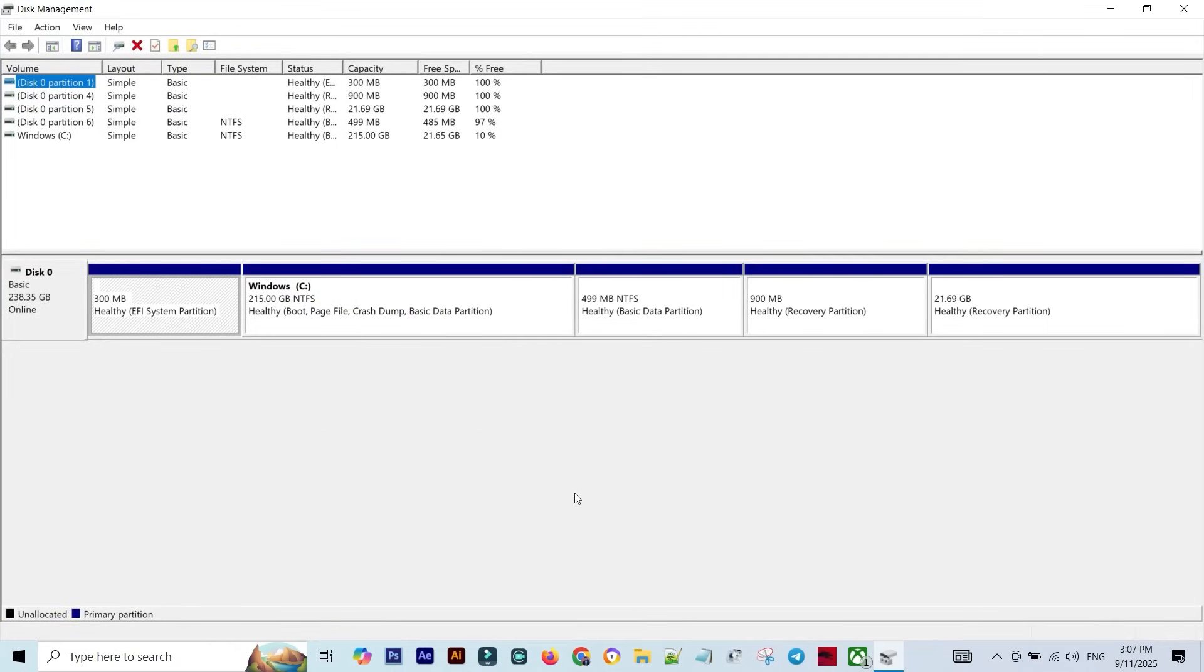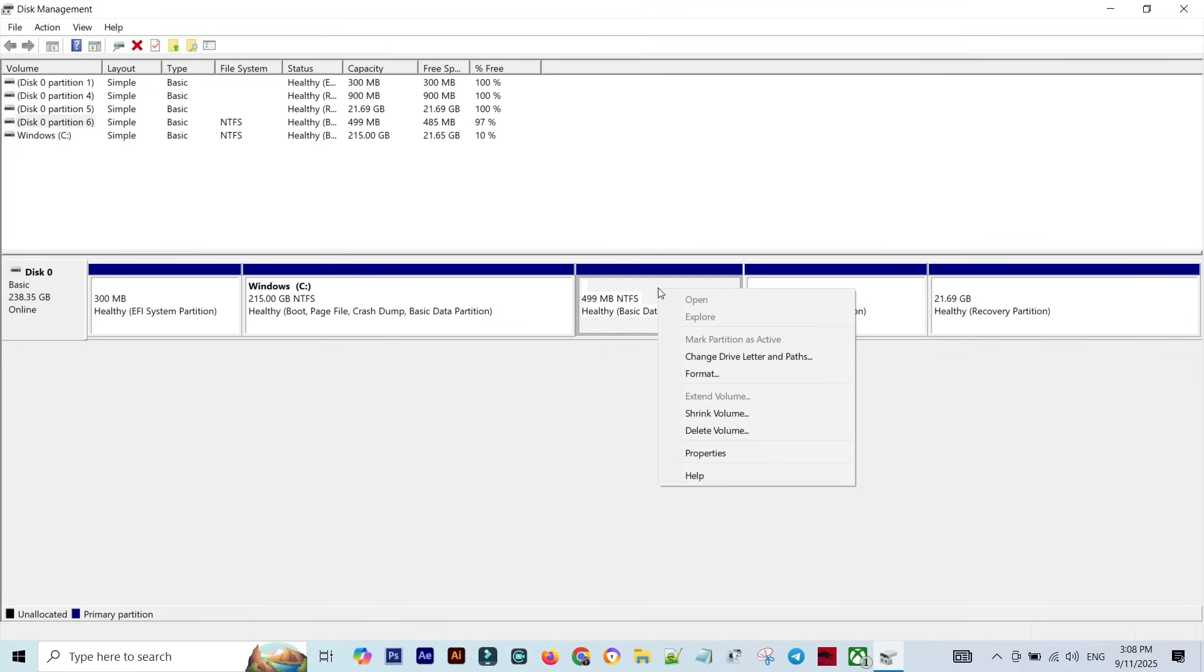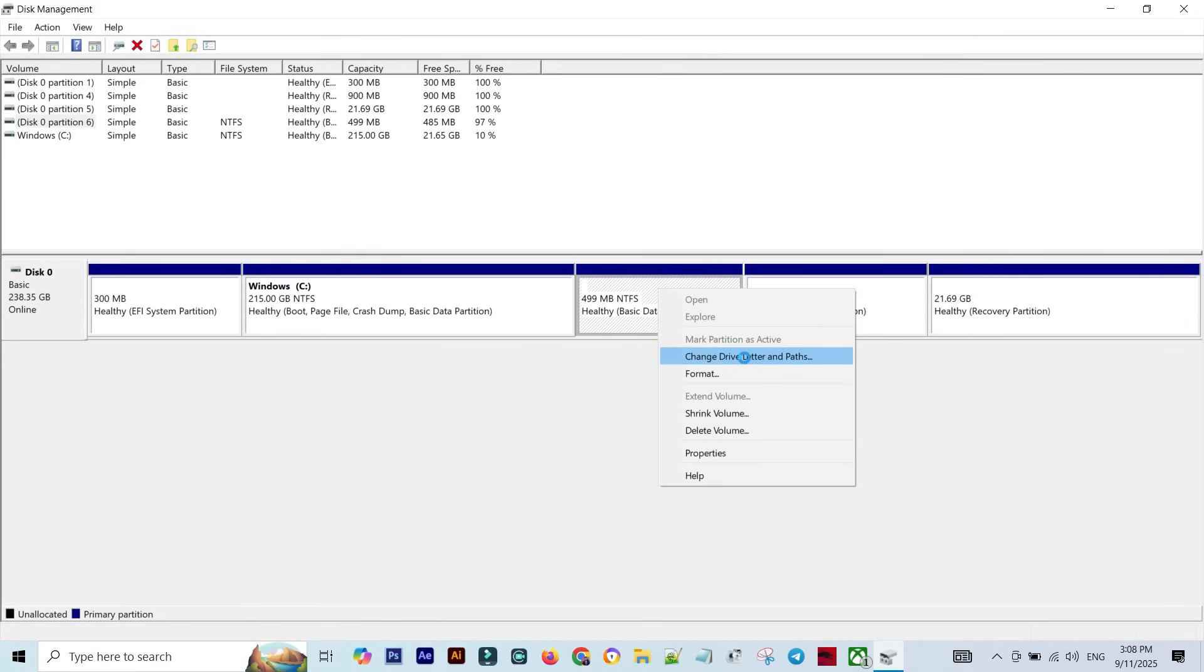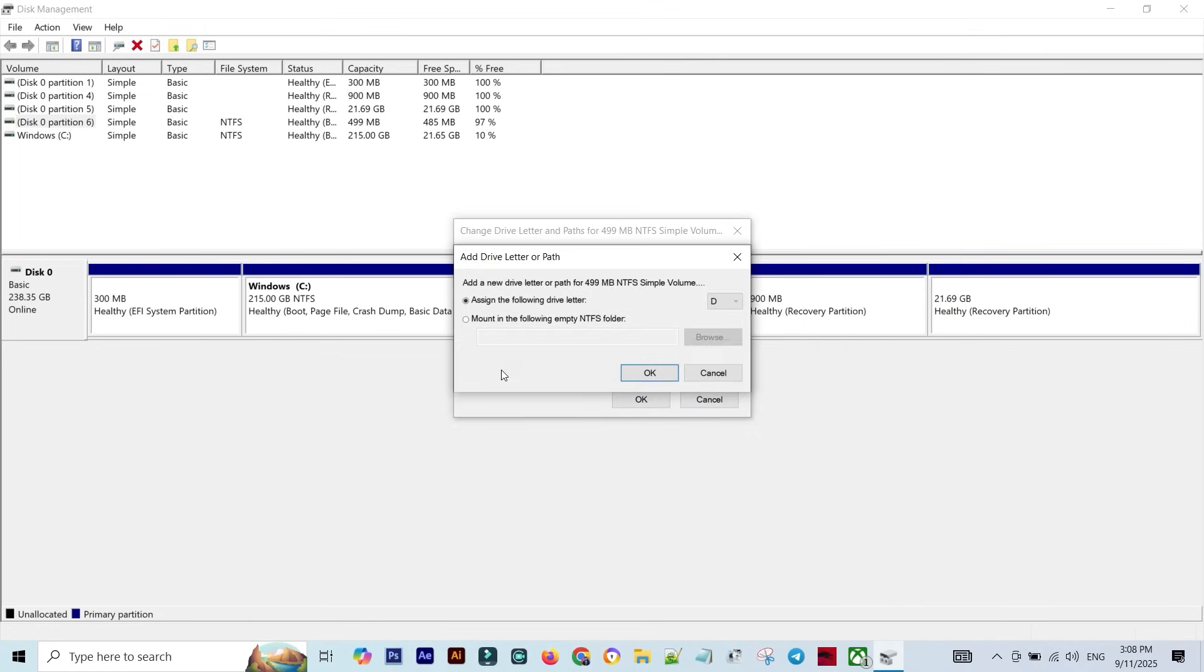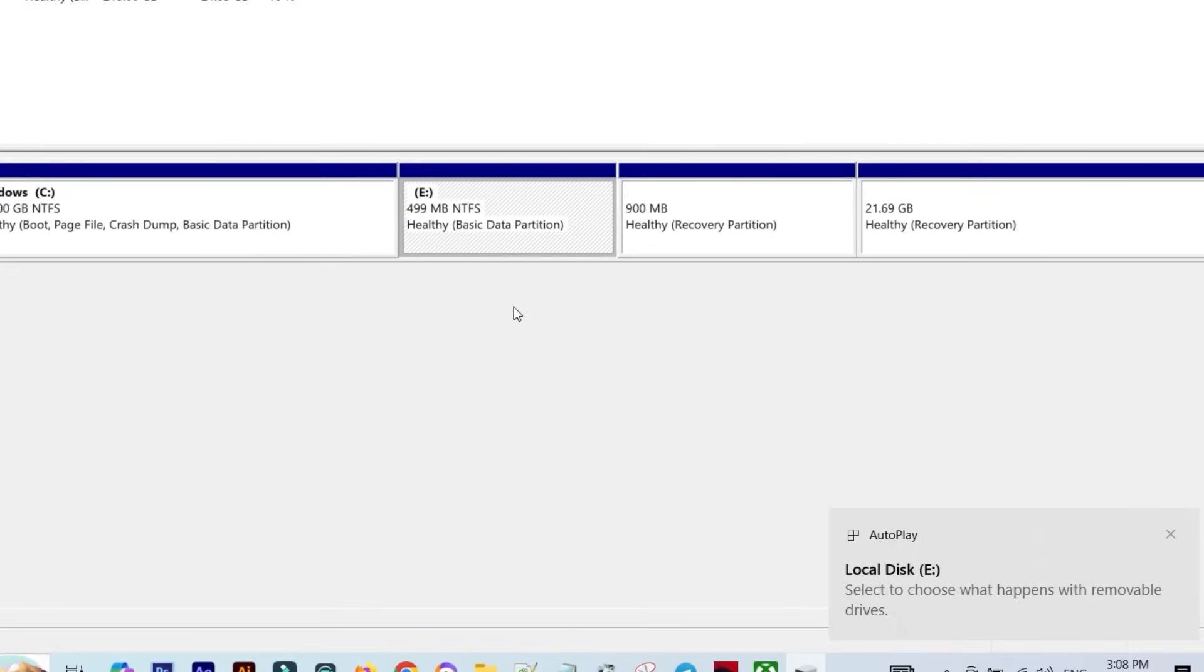Once you're inside, you'll see all of your computer's drives, both the visible ones and the hidden ones. If you find a drive that doesn't have a letter, just right-click on it, choose Change Drive Letter and Paths, hit Add, pick the letter you want, click OK, and boom - your hidden drive is back.